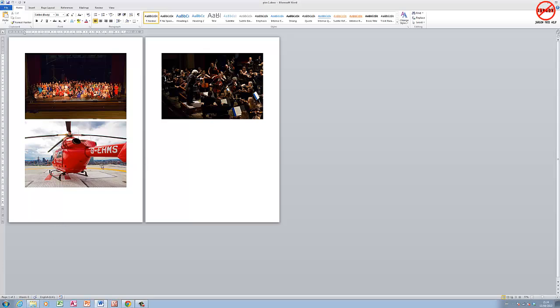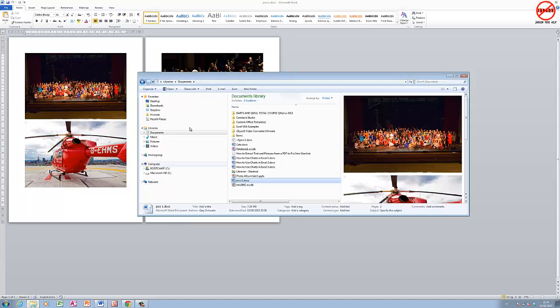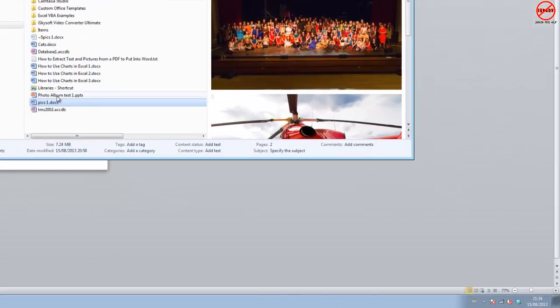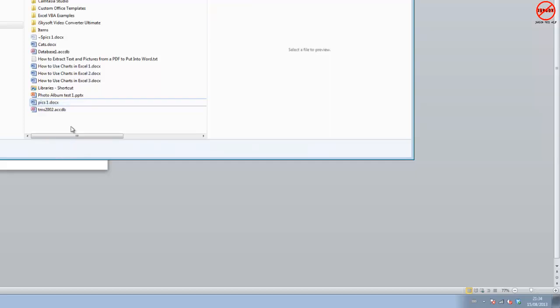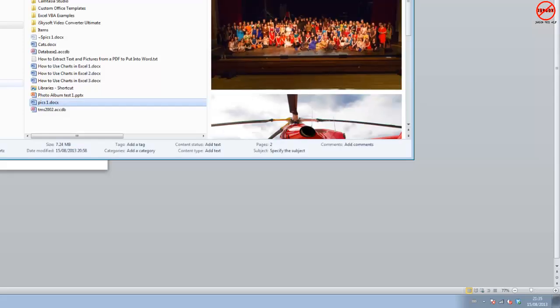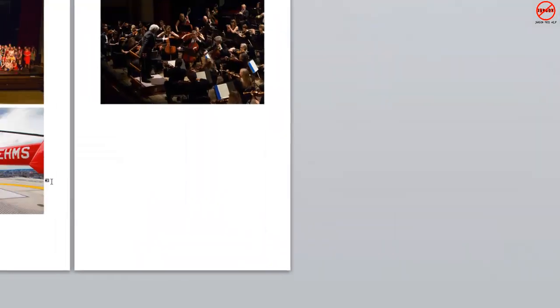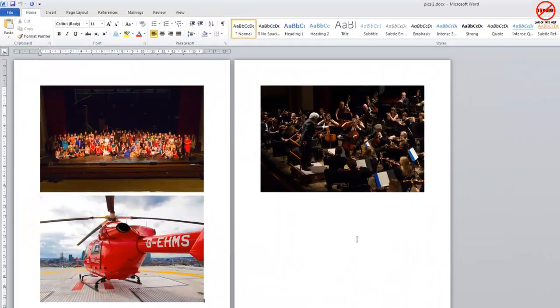Let's take a look at how big this file is. I'm going to go over here into my documents and you can see here it is, Pix1, and it is 7.24 megabytes. Not too bad, but it would be better if you were emailing or uploading it, and saving hard drive space can be quite useful.